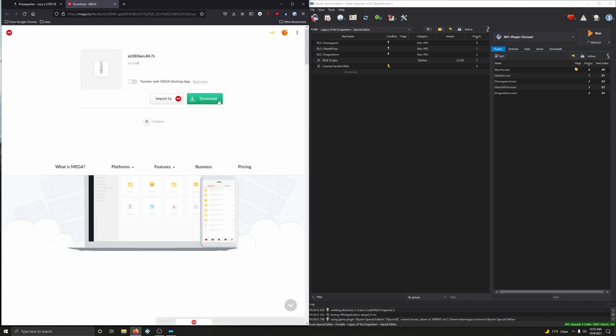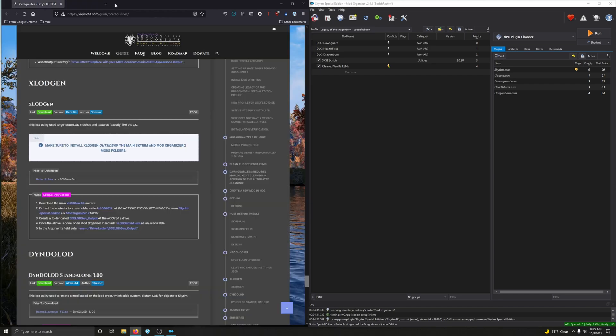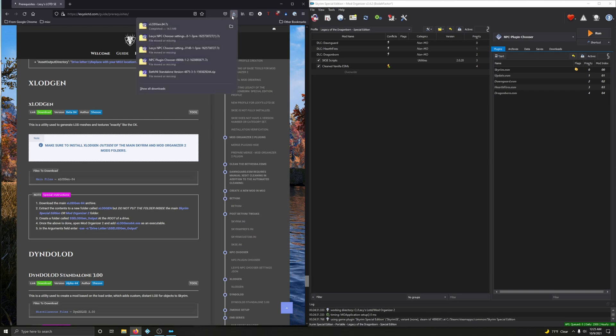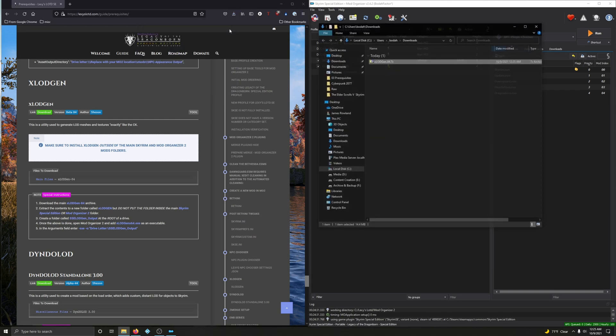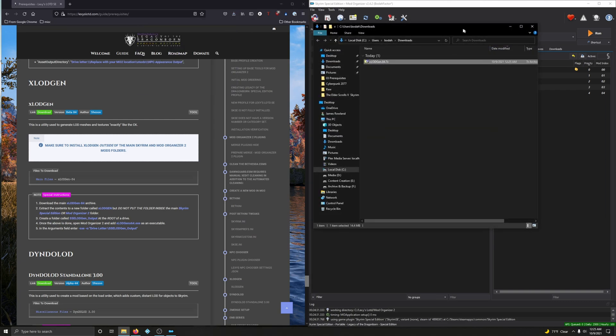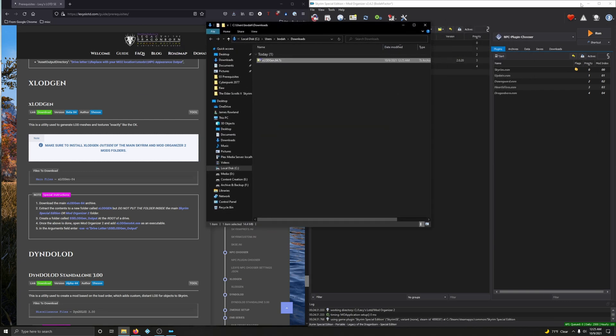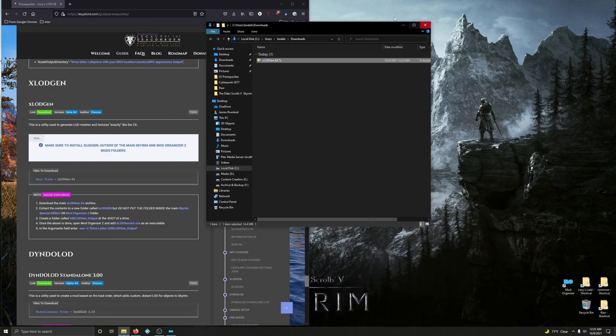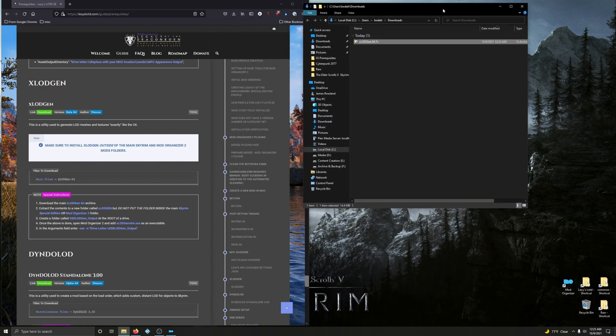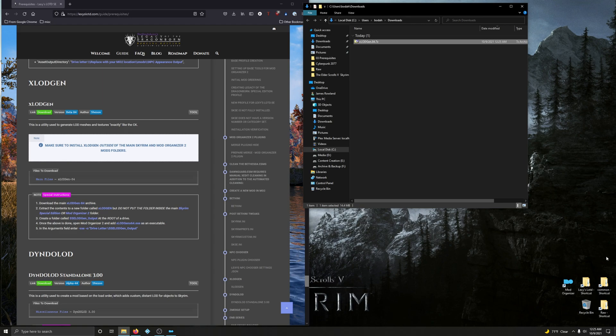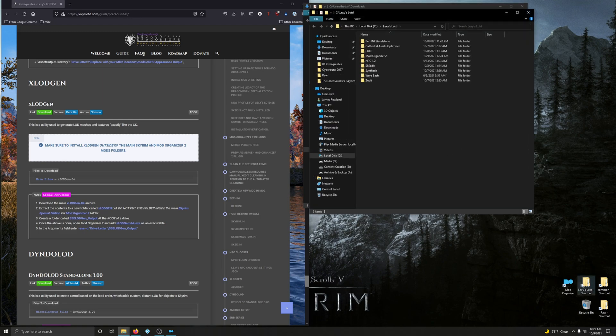It's a mega site, click on download here. Great, I'm going to close this out. Let's open up our download folder, minimize Mod Organizer here. And we're going to extract the contents to a folder called xLODgen, but do not put the folder inside the main Skyrim Special Edition or Mod Organizer 2 folder.